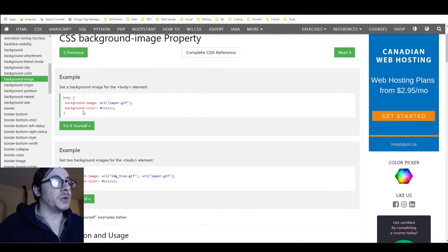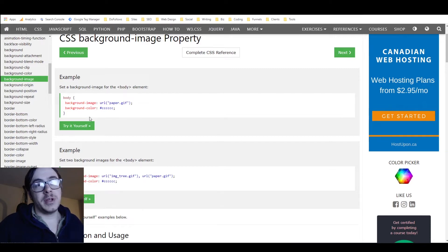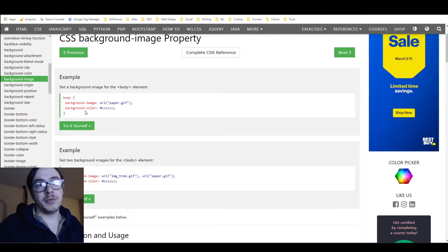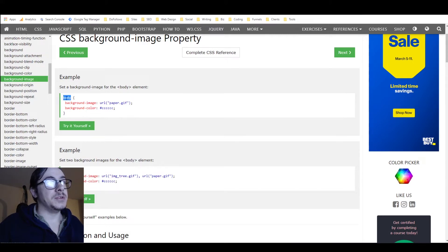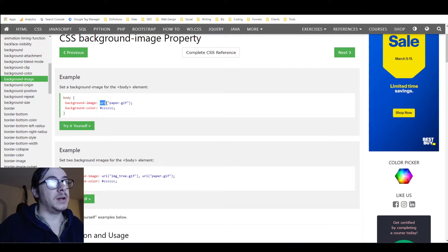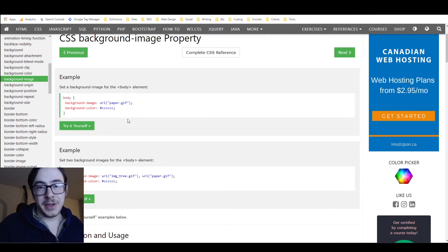w3schools will give you the code you need. When using custom CSS to build a web page, you need to select the element you want it to target. But when applying custom CSS to the entire form, you don't need to do that. You don't need the selector or curly brackets. All you need is this part right here: 'background-image: url()' — you put the URL inside quotation marks, close the brackets, and add a semicolon.